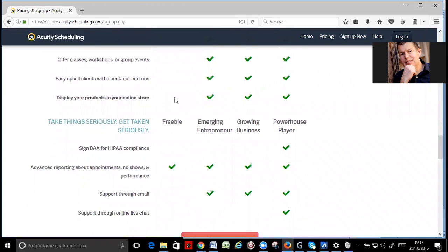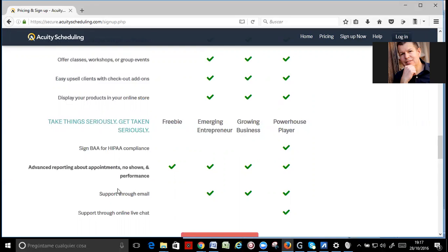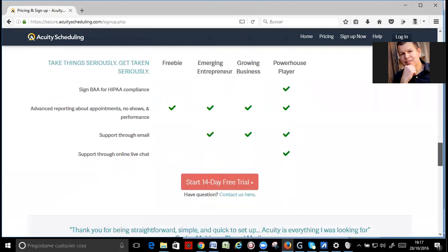And, yeah, you can easily upsell clients. And, yeah, so you have reporting about people not showing us at appointments and performance. Really, really, it's a great thing.